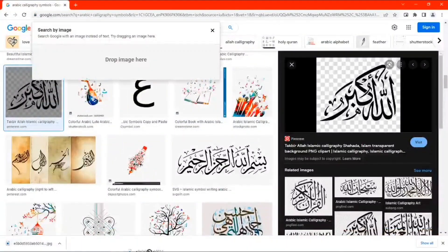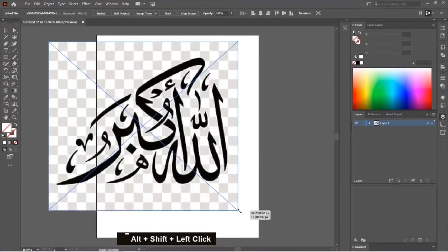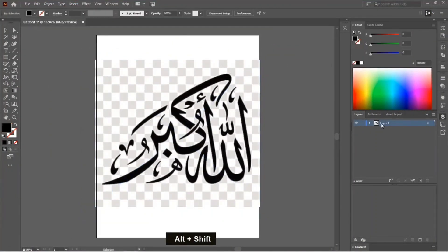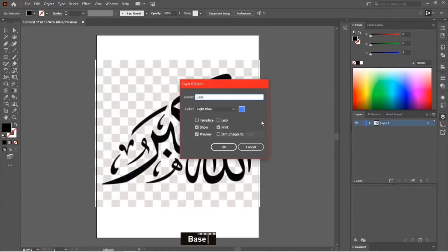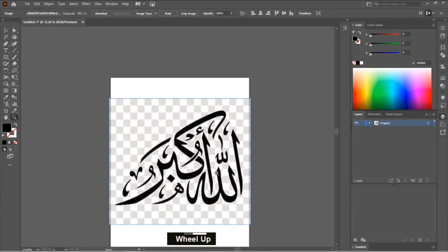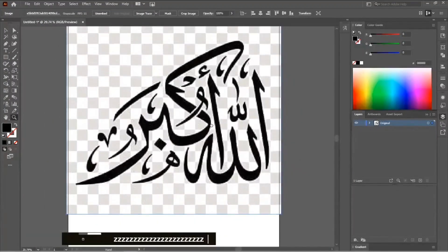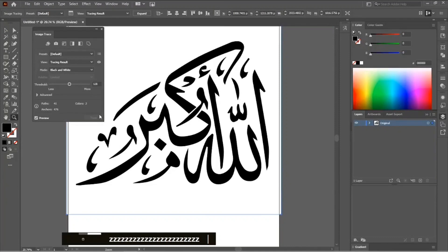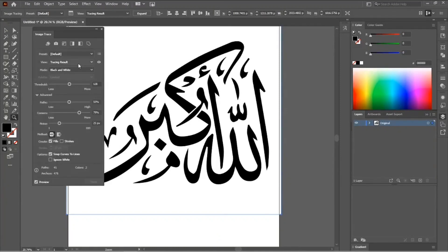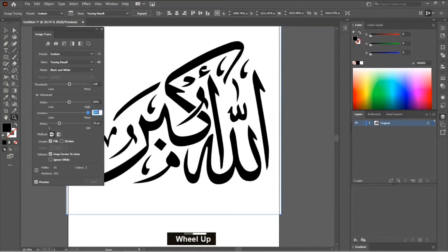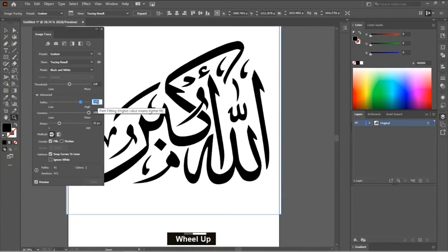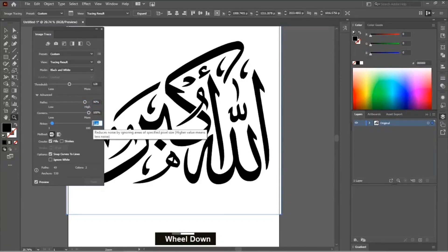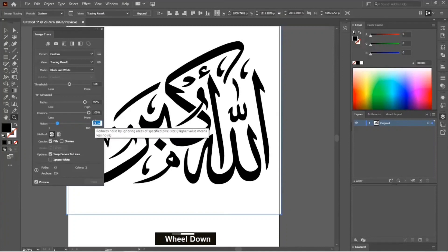After pasting the image in Illustrator, on the top there is an option Image Trace. Press it, then open Image Trace dialog box. In advanced settings you can see the paths, corners, and noise. I'm changing it accordingly to get better results. As I'm increasing the paths and corners, it gets better. Decrease the noise of it. You can see the difference. After you're all set, press Expand.